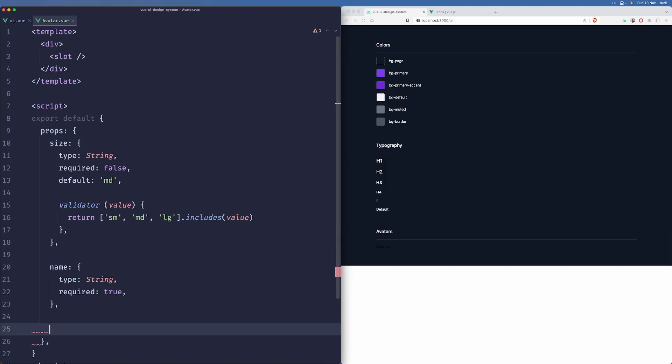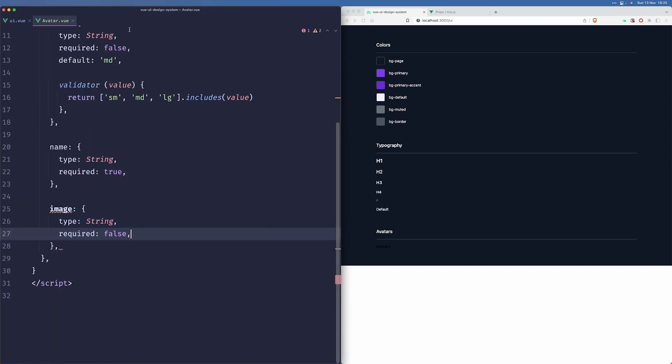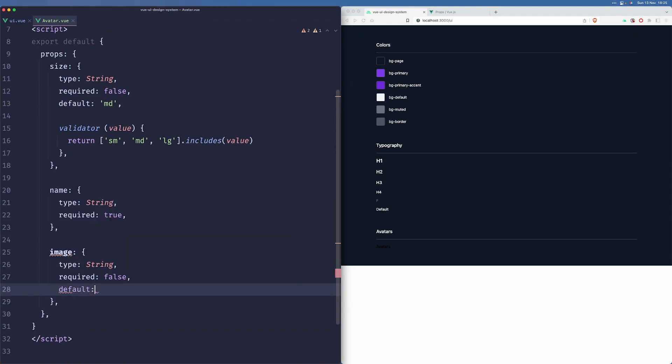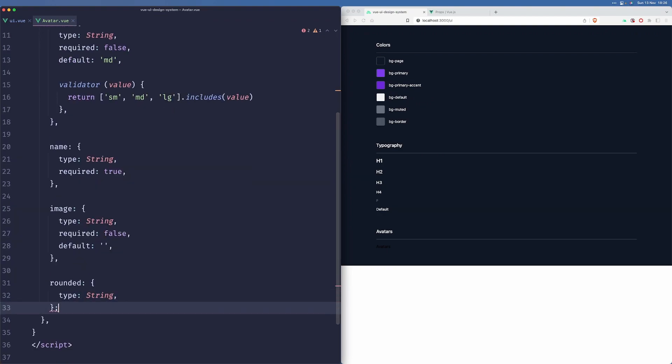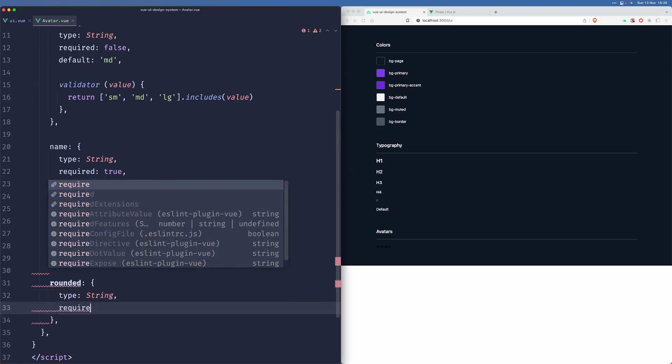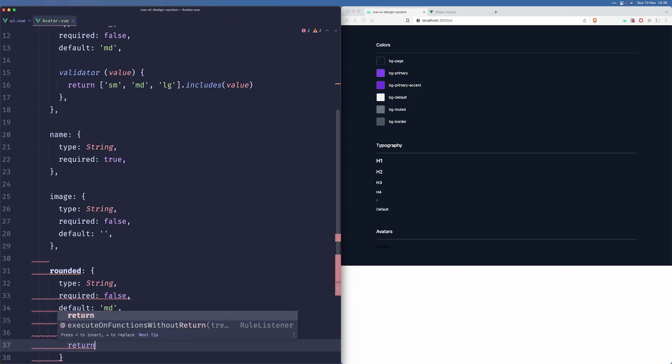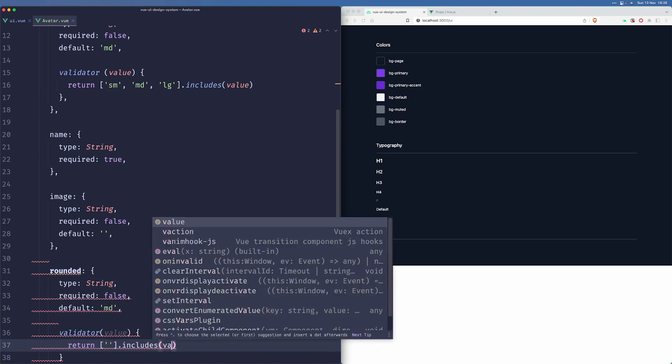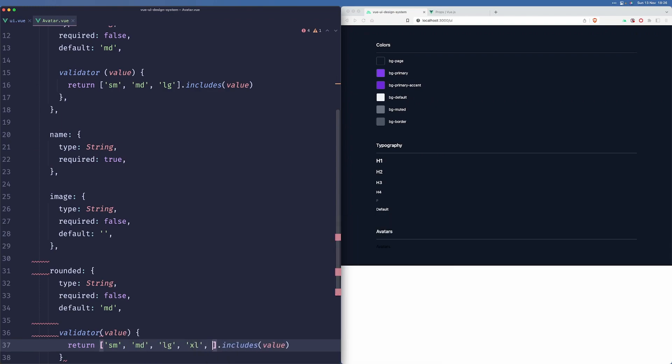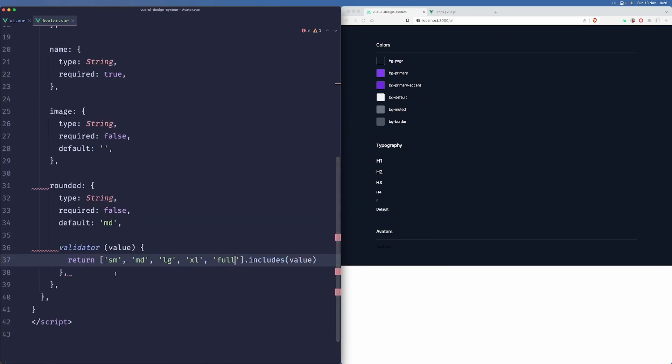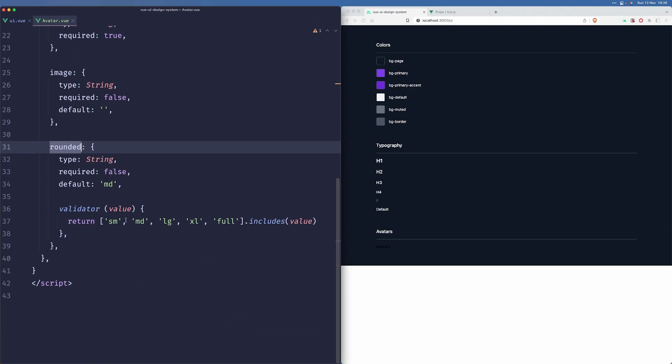Another one would be for the image itself. So this would be a URL. Also, this will also be a string. This is not required and default will be an empty string. We also accept a rounded prop that will define how rounded the avatar should be, so this also won't be required. Default value will be MD and the validator to make sure that proper values are passed. We'll accept SM, MD, LG, XL, and full. We'll probably handle this out of the box, but let's just keep this here so the user of the UI package can decide what they want to pass here.